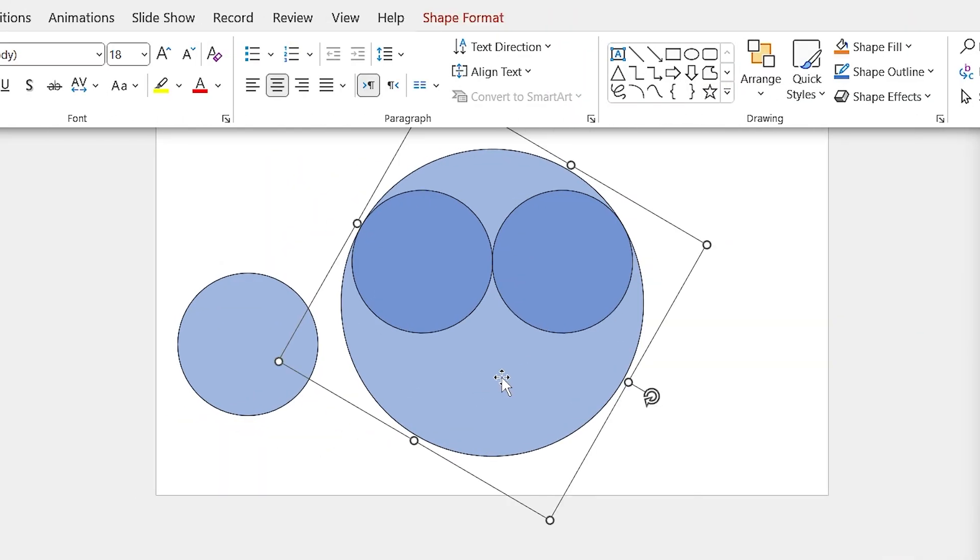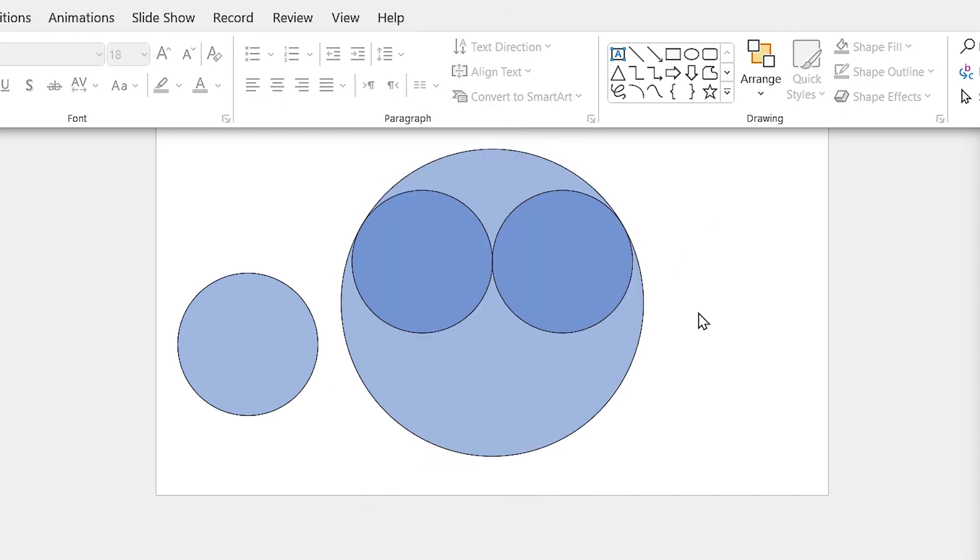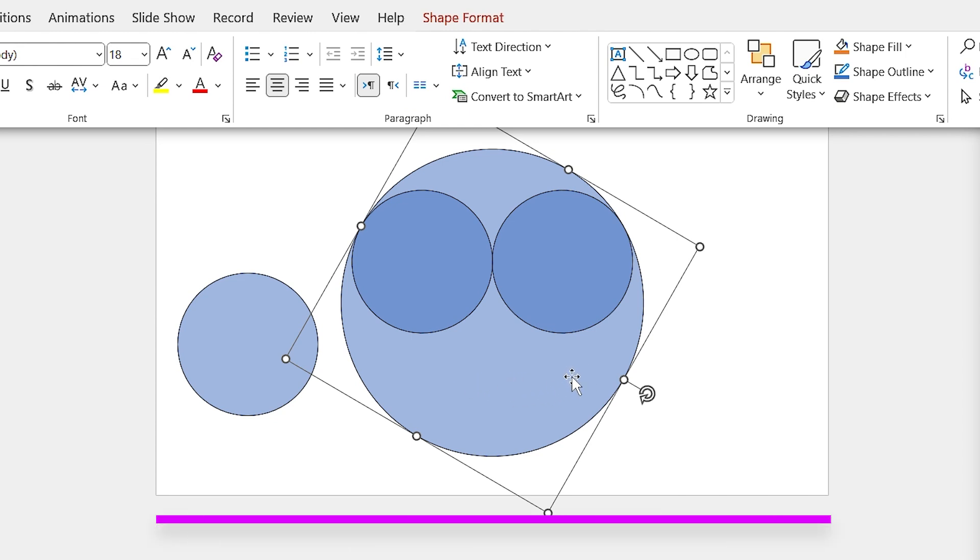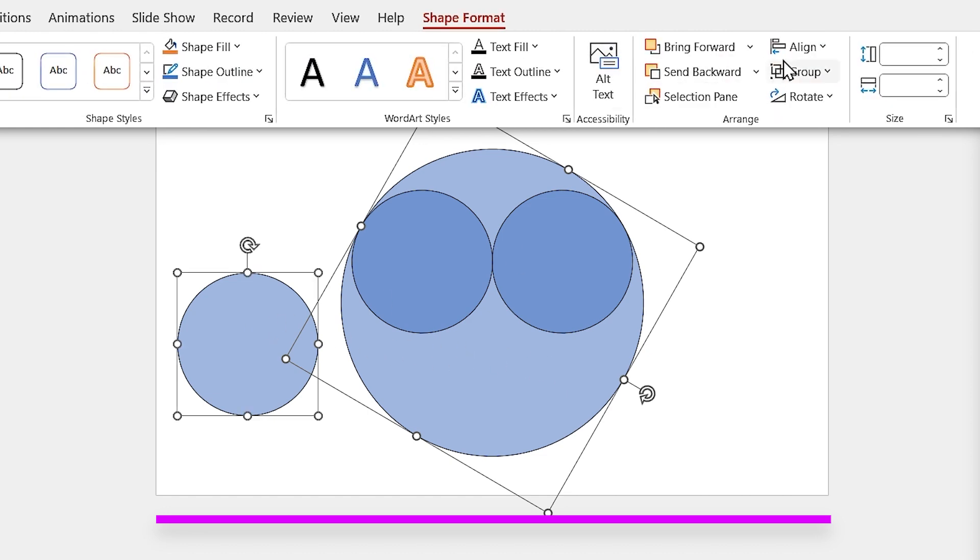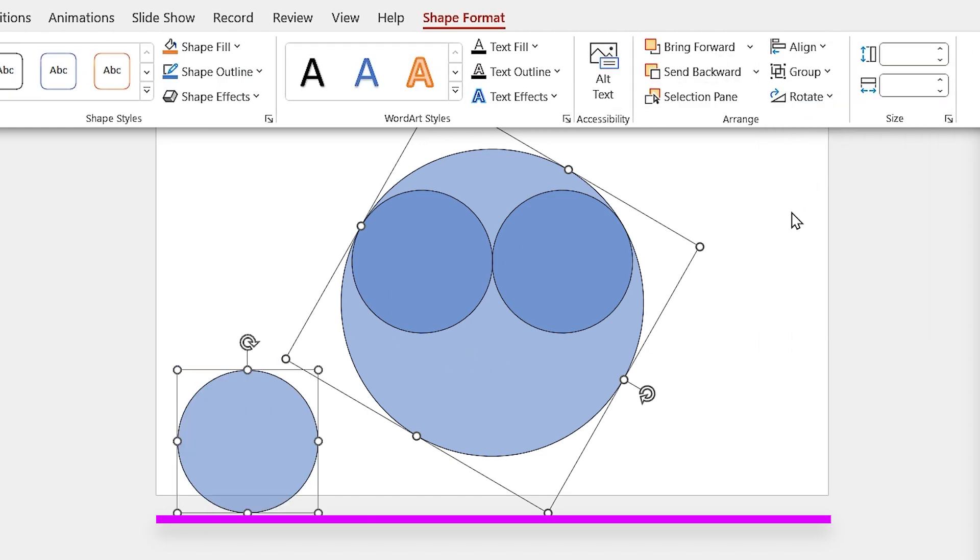First of all, we forgot to ungroup the shapes. Second of all, we forgot to reset the rotation of the big circle. Right now, the bottom of the big circle is here. So when I align them to the bottom, it will be like this.